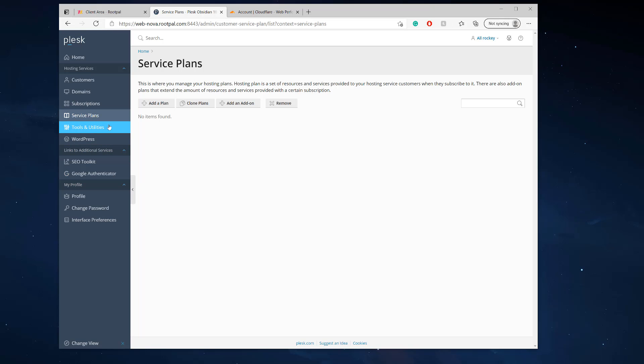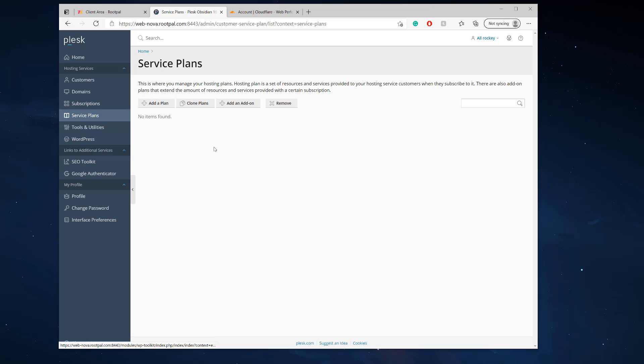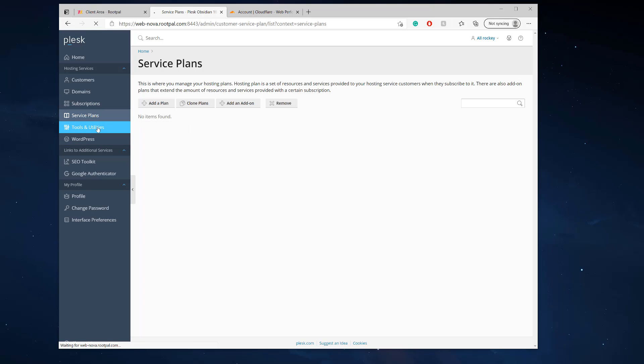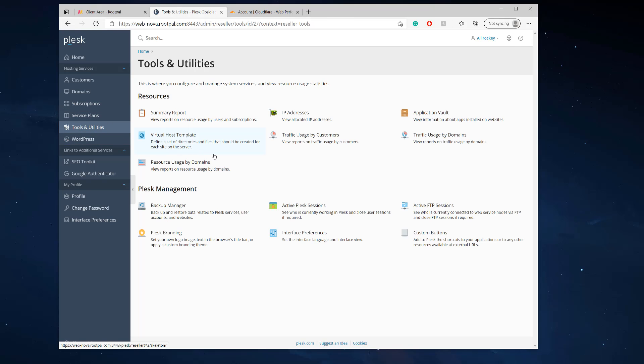So for this tutorial, I'm going to be showing you how to brand your Plesk control panel, how to make it so you can have your own logo right here and use a custom URL. So the first thing we're going to need to do is go to tools and utilities, and we're going to head over to Plesk branding.